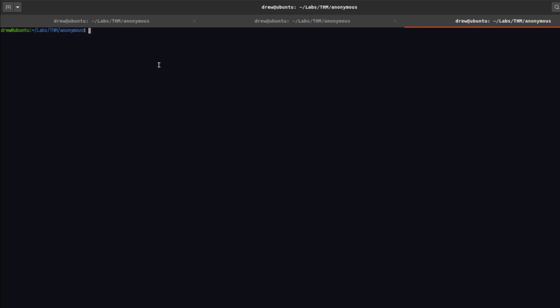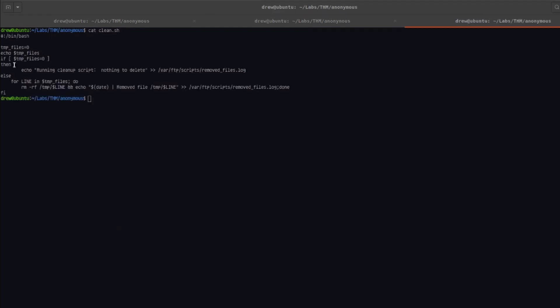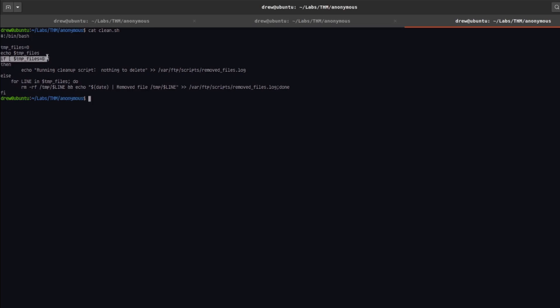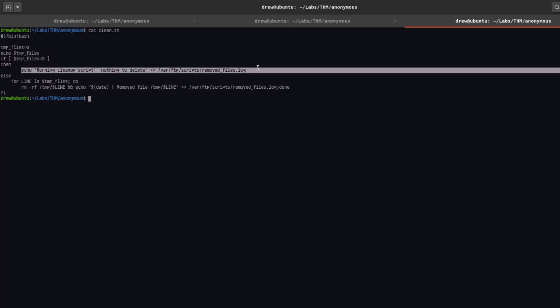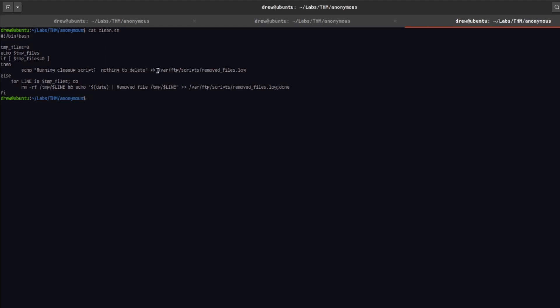Let's check this out. cat clean.sh. It looks like this script is just used to clean some log files. We have temp files equals zero, it echoes out the temp files. And then if temp files equals zero, then we're just going to say running cleanup script and nothing to delete. And then it echoes that string to this log file here that we got earlier.